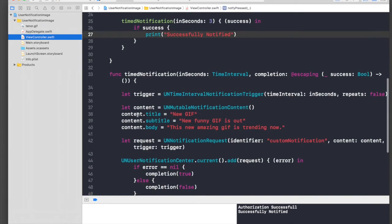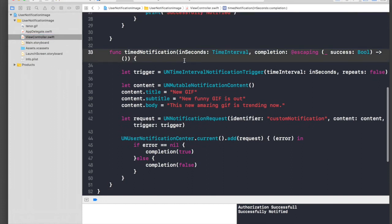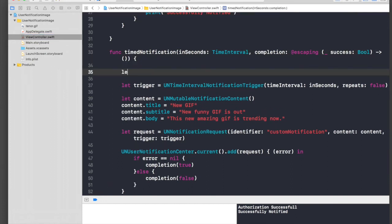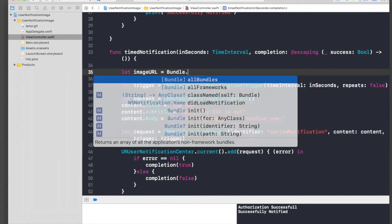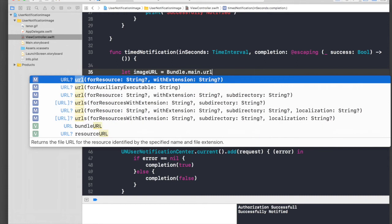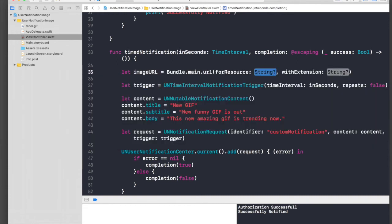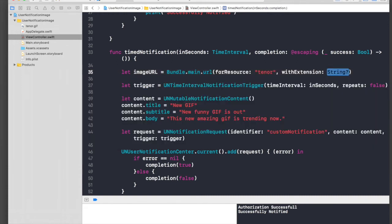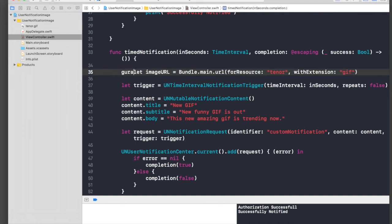Under the function, we first need to get the URL. We'll say: let imageURL = Bundle.main.url(forResource: 'tenor', withExtension: 'gif'). Let's guard that statement.